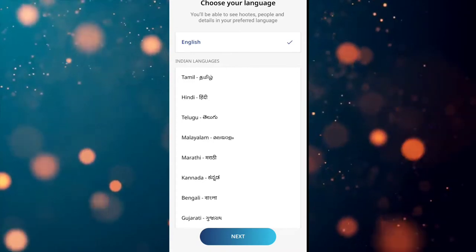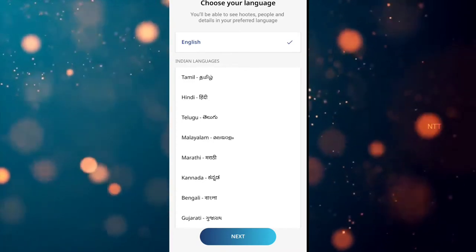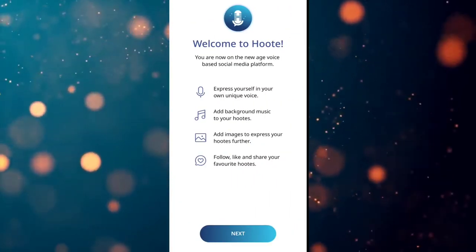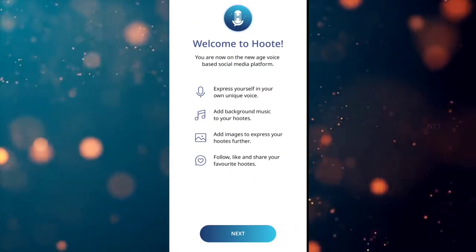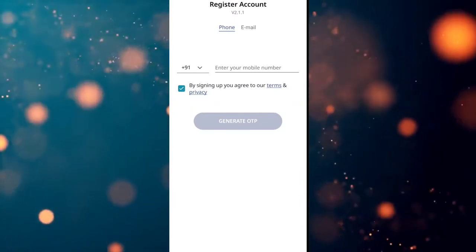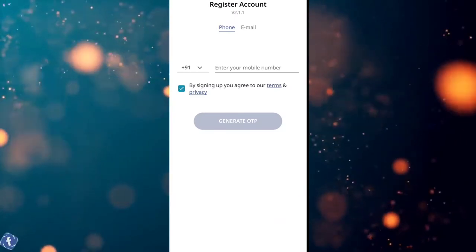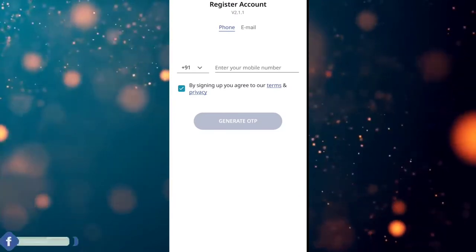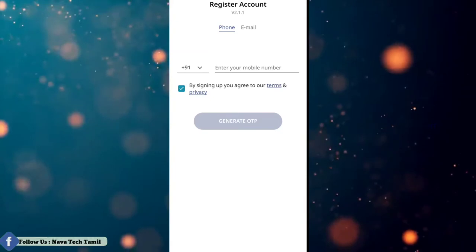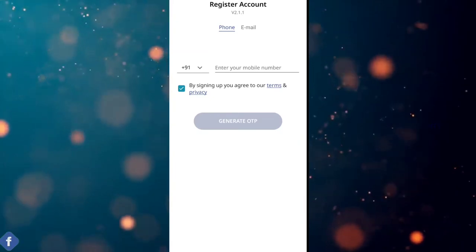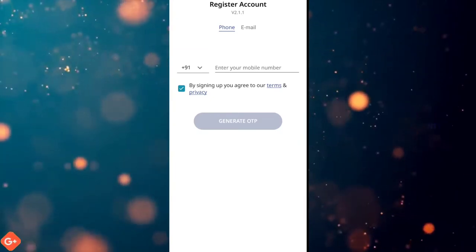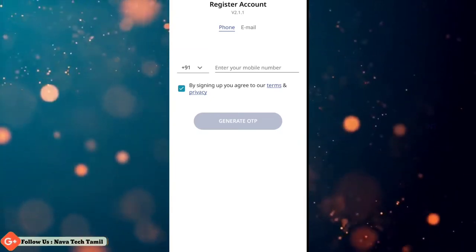You can click the next tab and register your mobile number or email address. You can register your mobile number and click the next tab named Professionals. You can also register an email address.